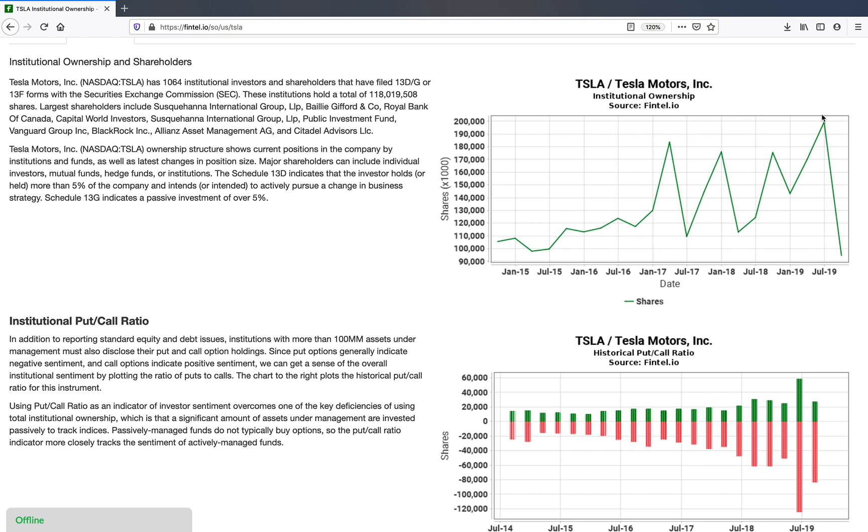For example, the S&P index has the top 500 companies. Index funds will allocate their money in the fund based on the proportion of market caps in the S&P 500. So what happens when a fund does that?